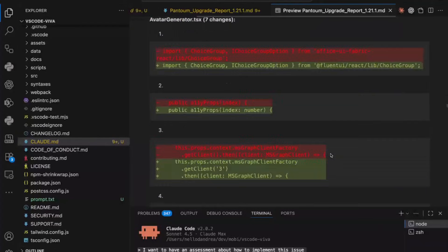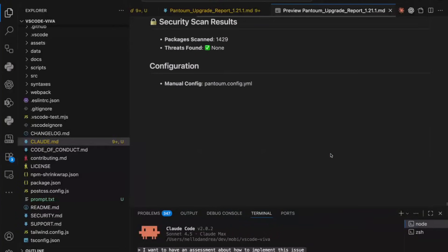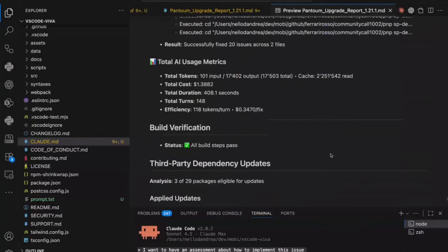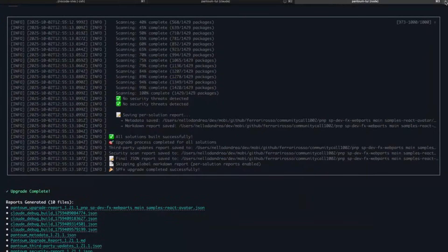At the end of the report you can see the upgrade of a solution from version 1.11 to 1.21.1 cost $1.38 in tokens. Since I have the subscription, it costs nothing in practice, but if you were using the API, that would be the cost per upgrade. I can also show the solution itself running.